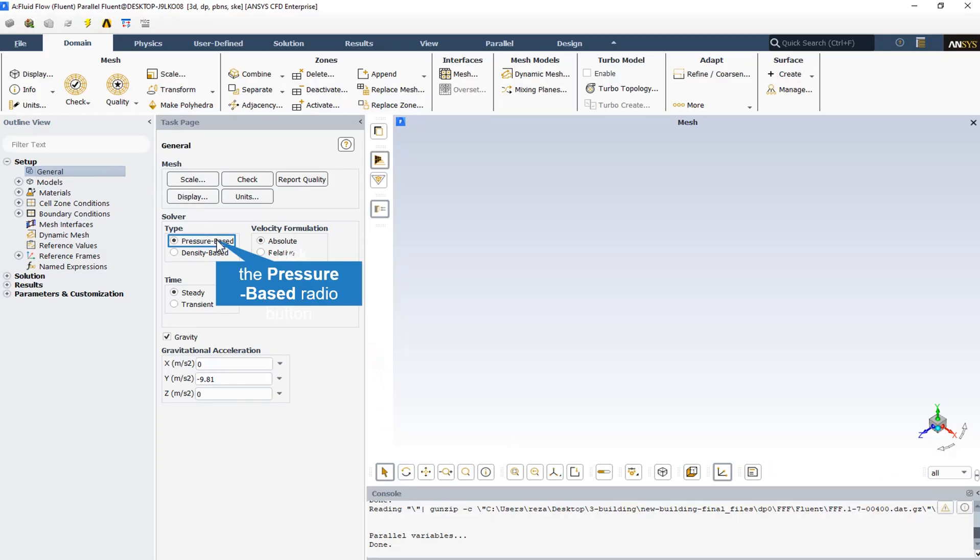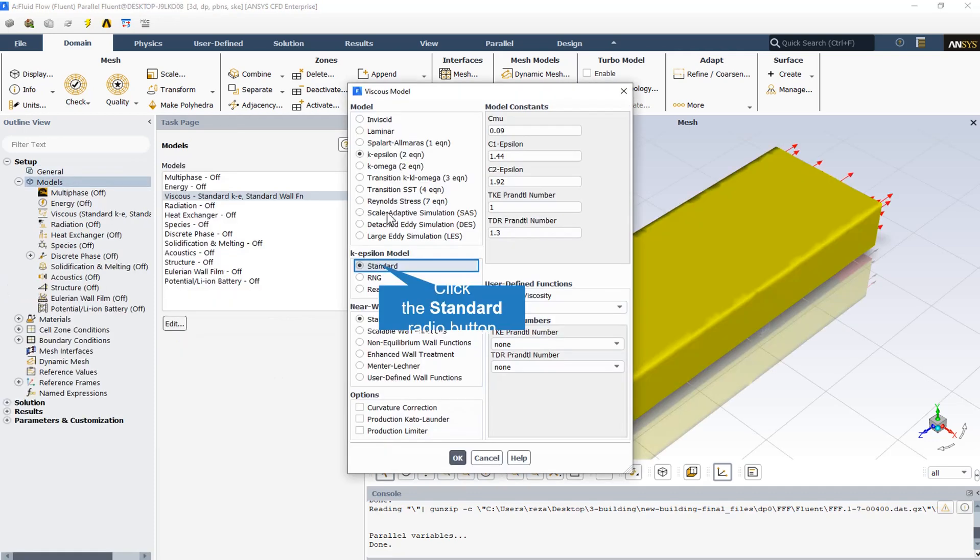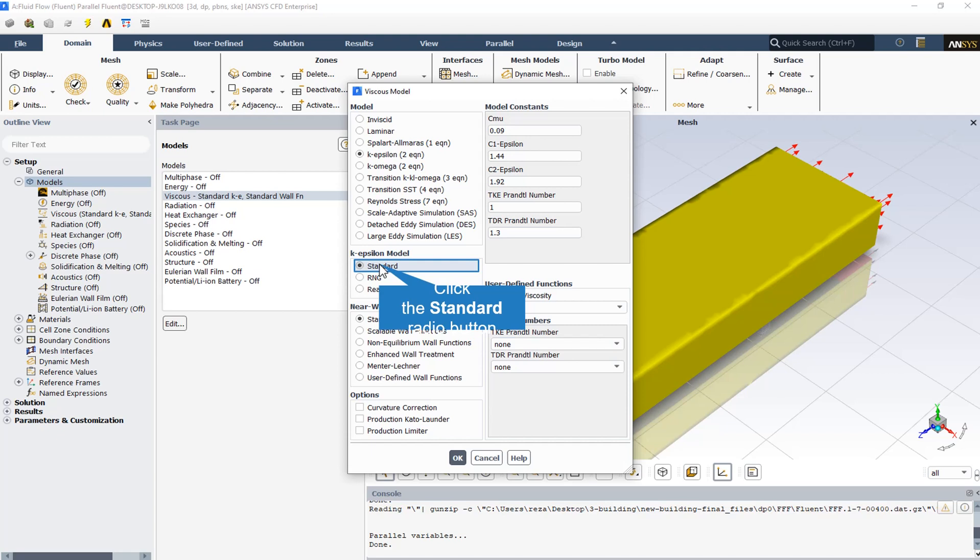A pressure-based simulation has been performed. The viscous model uses the Standard K-Epsilon model, a two-equation turbulence model that determines both turbulent length and time scale by solving two separate transport equations. The Standard K-Epsilon model in ANSYS Fluent has become the workhorse of practical engineering flow calculations. Its robustness, economy, and reasonable accuracy for a wide range of turbulent flows explain its popularity in industrial flow and heat transfer simulations. It is a semi-empirical model.